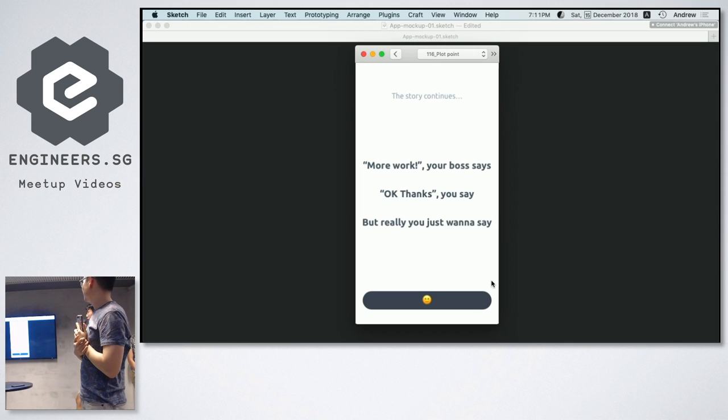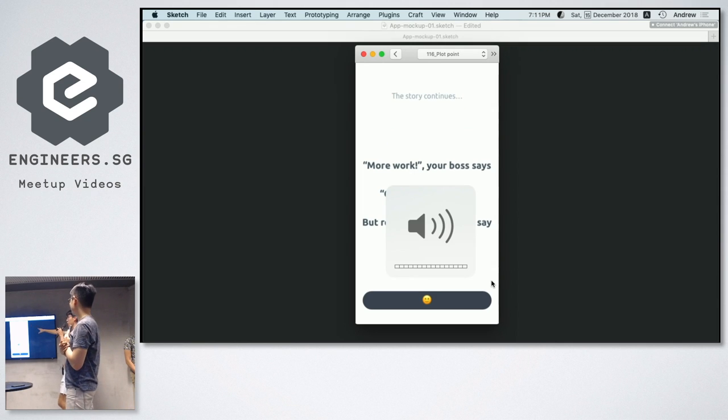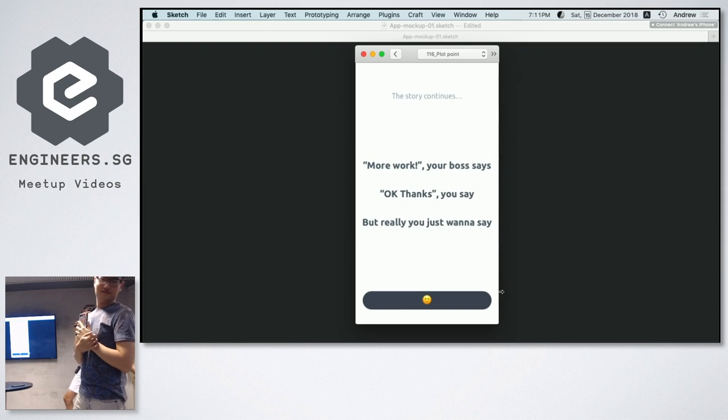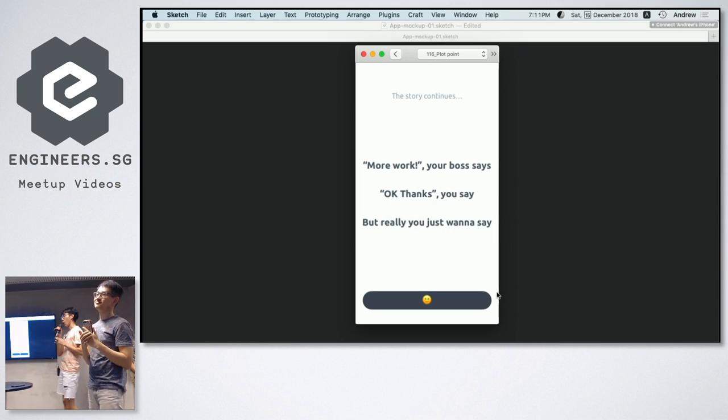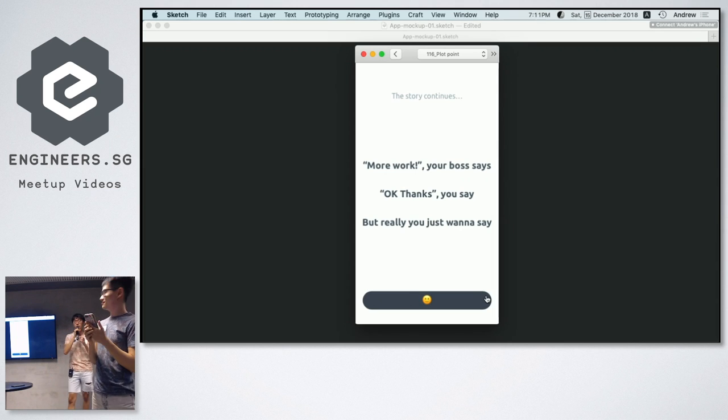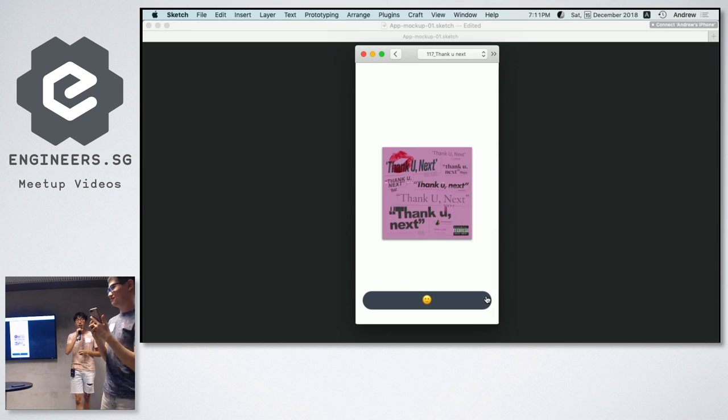So here we have a header showing the story continues when the plot changes. So more work the boss says. Okay, thanks he says. But what he really wants to say is...